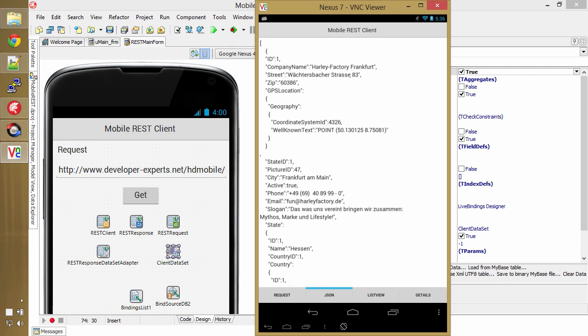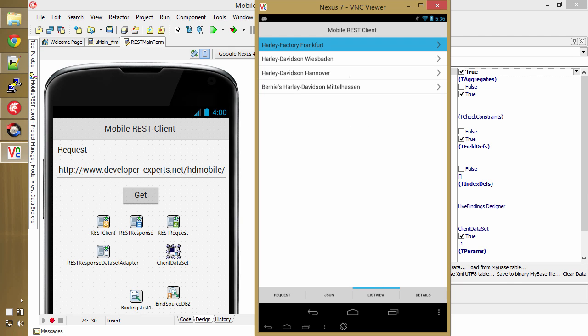And then when I go over to the list view tab, here's a list view of the items that were found there.